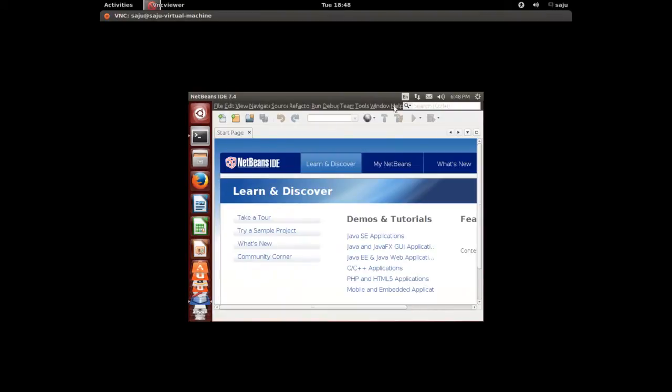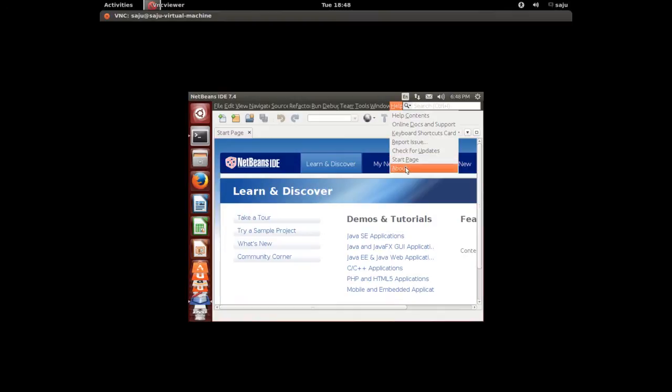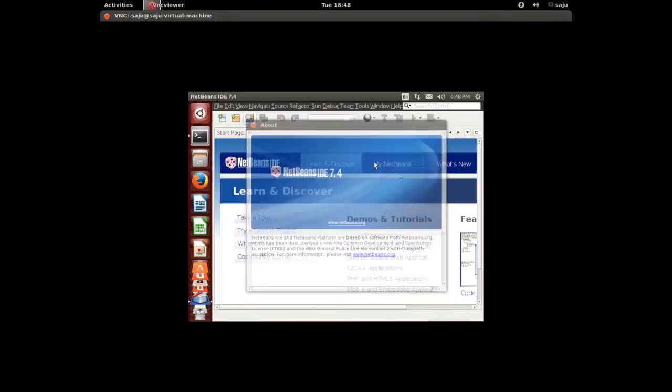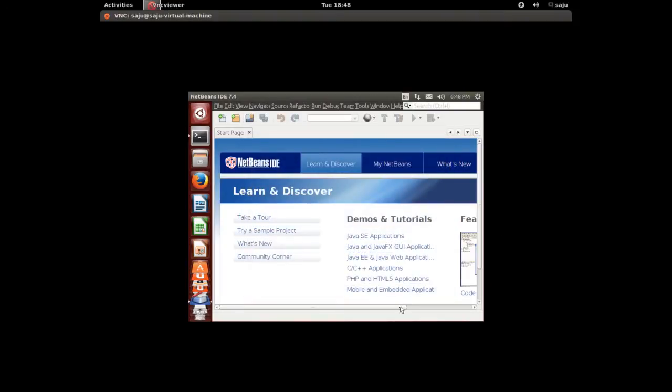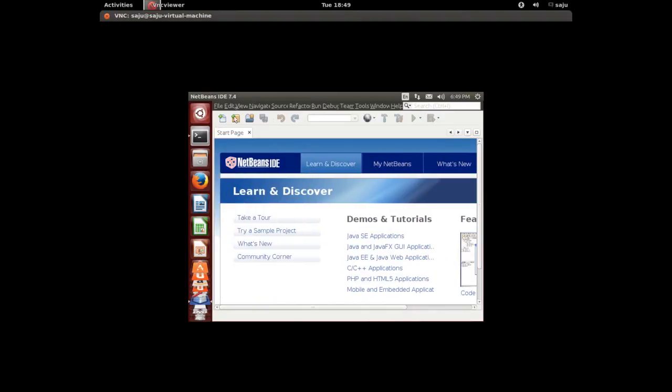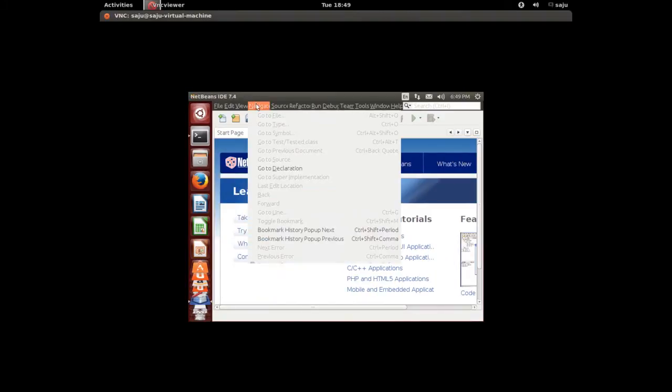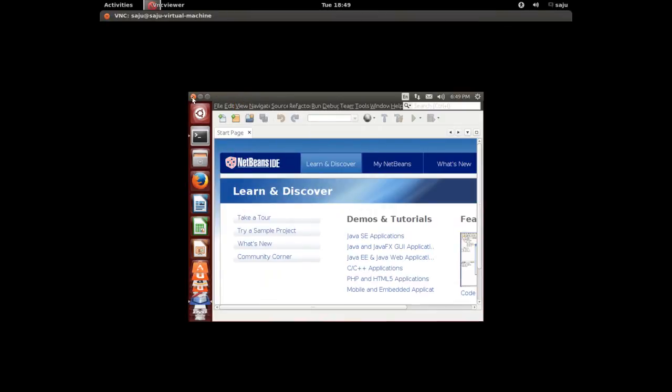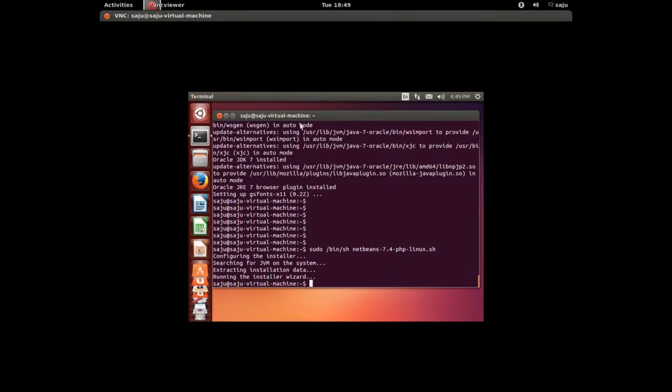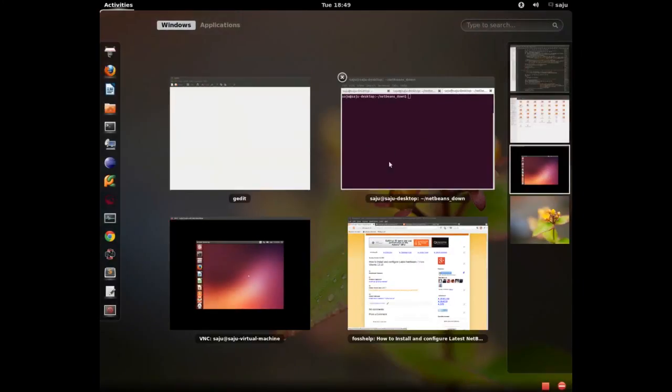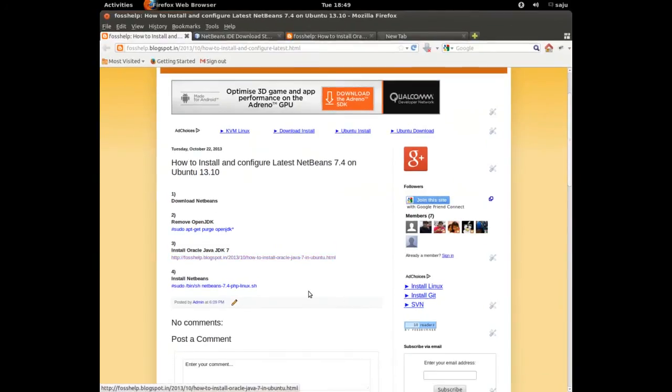Okay, it's working. Okay, let me check the version. Let me check the version, go to About. Okay, NetBeans IDE 7.4. So you've seen how to install NetBeans IDE 7.4 in Ubuntu 13.10. Okay, bye.